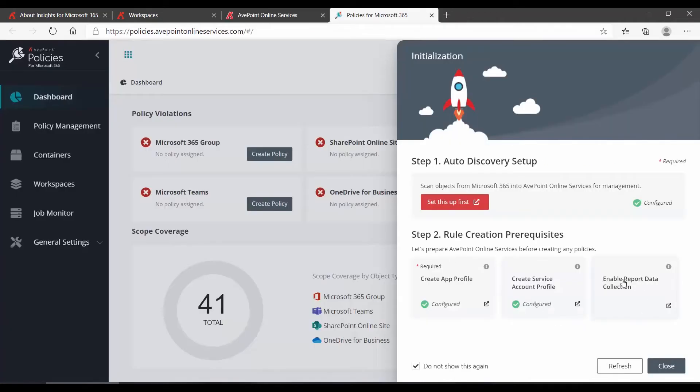We can see, though, that one thing is not currently set up, Report Data Collection. If we click the icon at the lower right-hand corner, it will take us over into AOS to the necessary page.